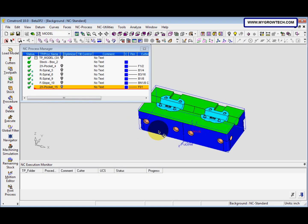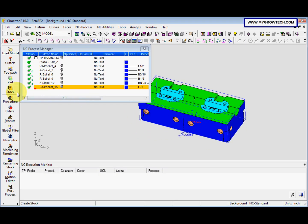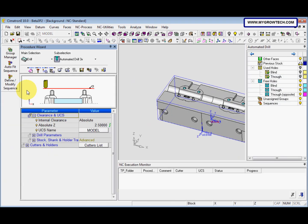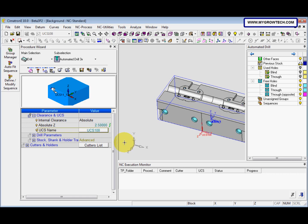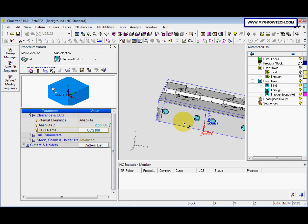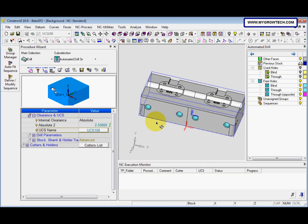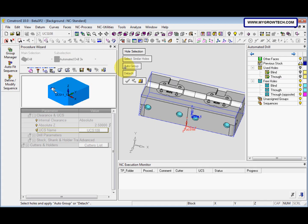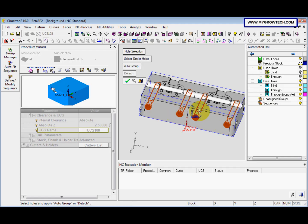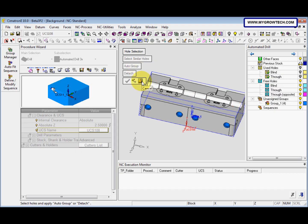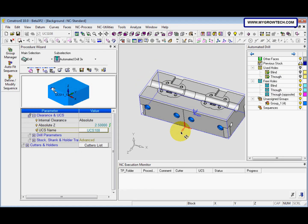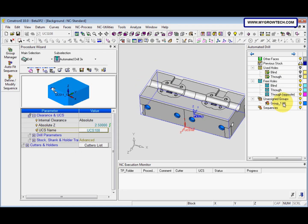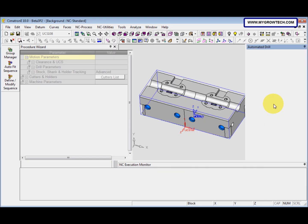After that we select procedure, go to motion parameter. This we select the UCS 108. And after that we go to group manager, hold selection option is selected. And then we click this auto group, after that we cancel it, and then we double click here.